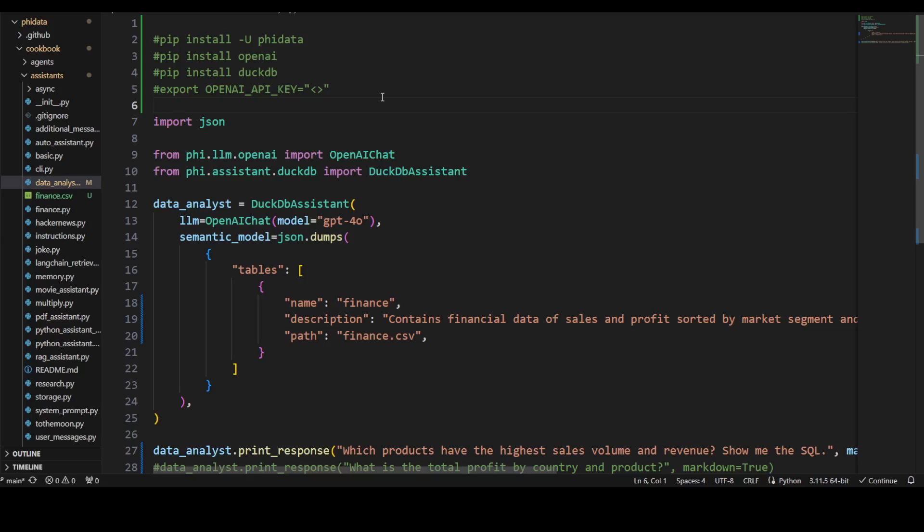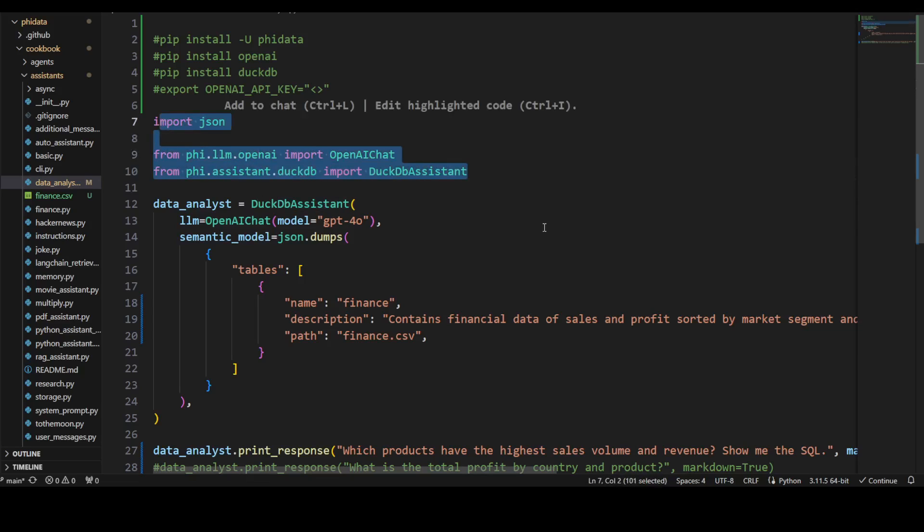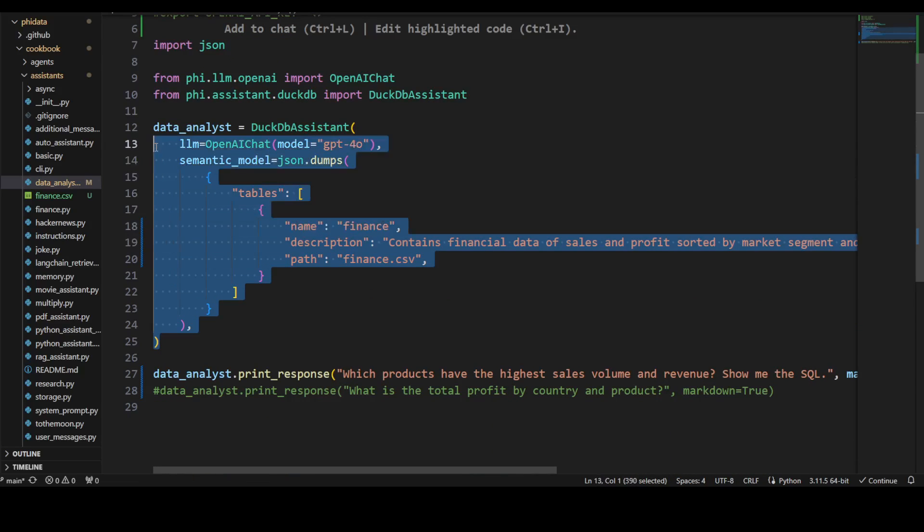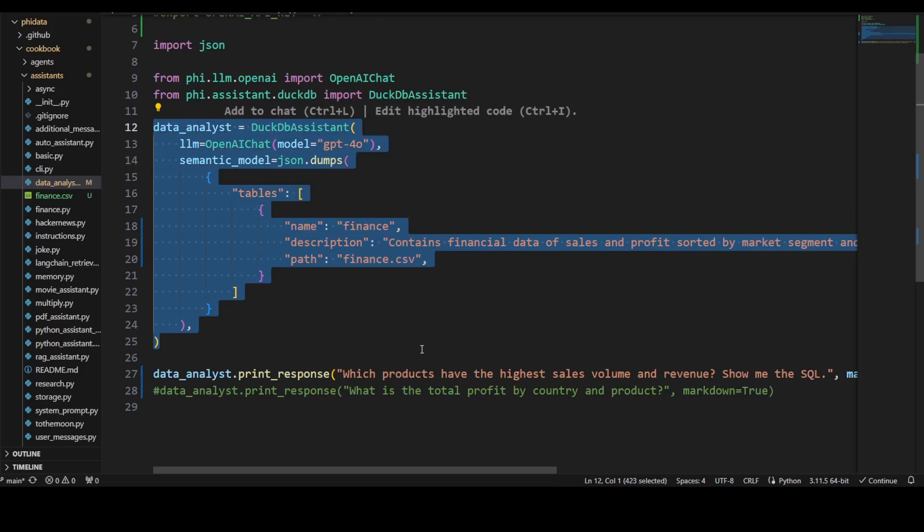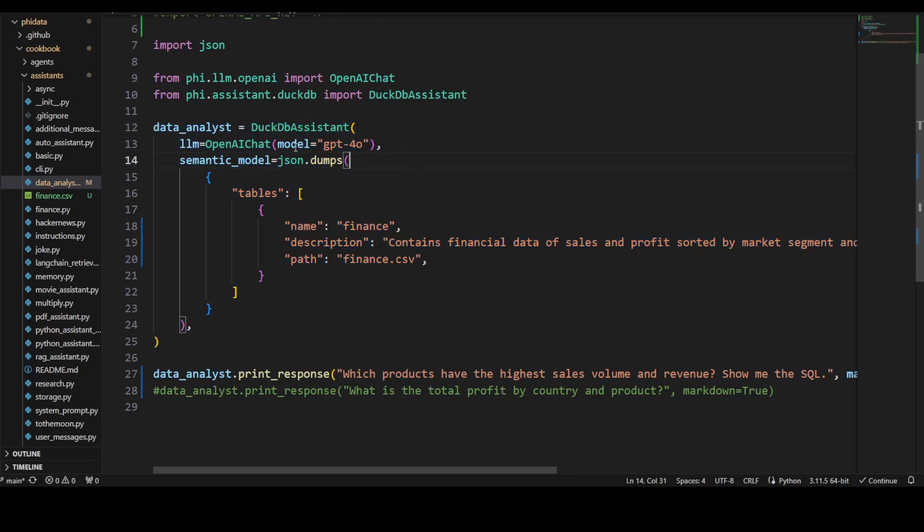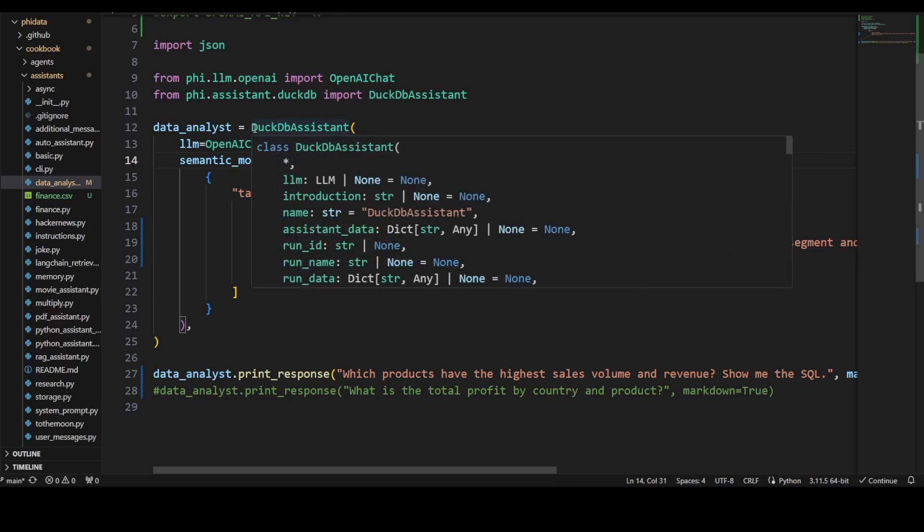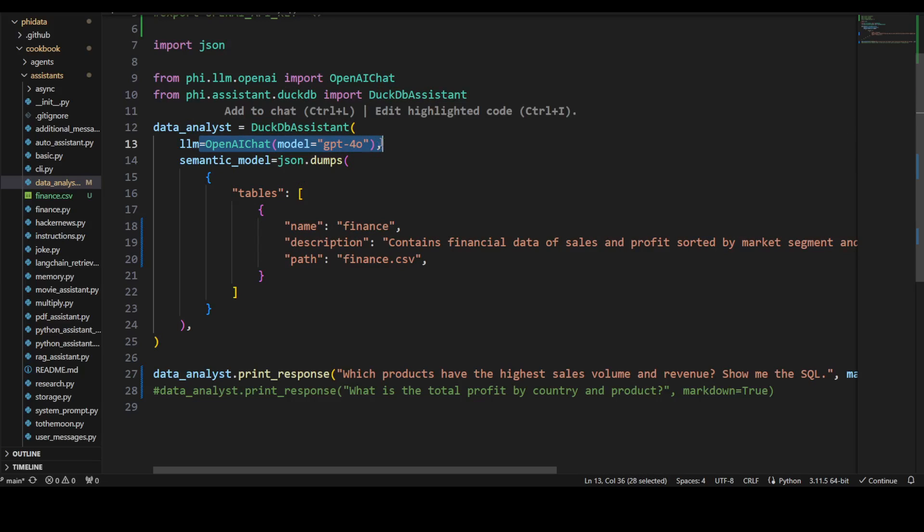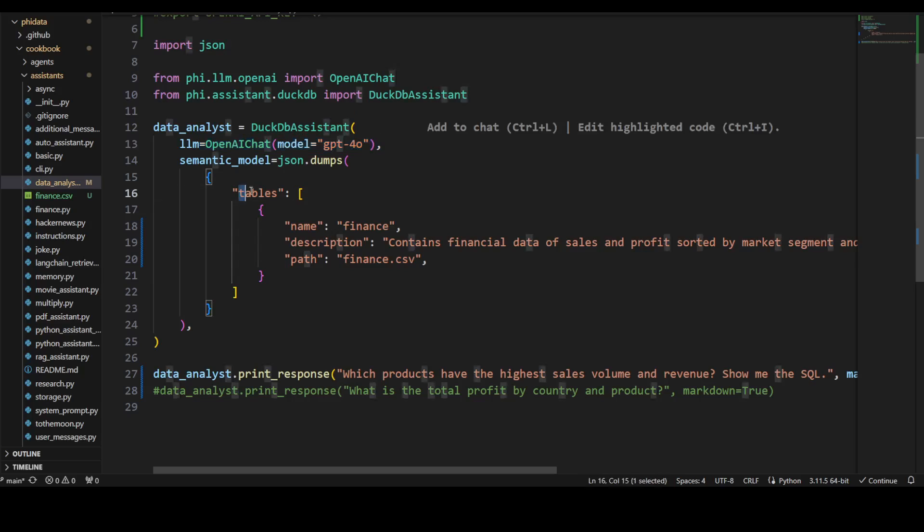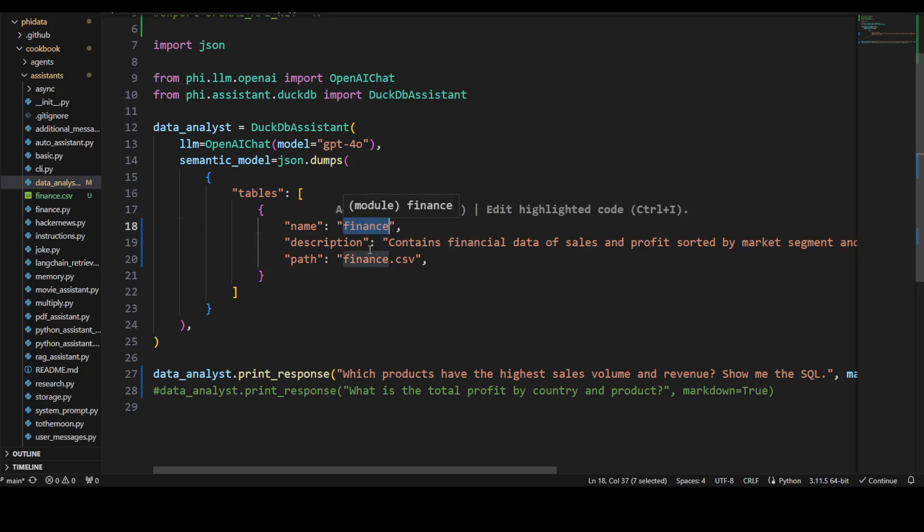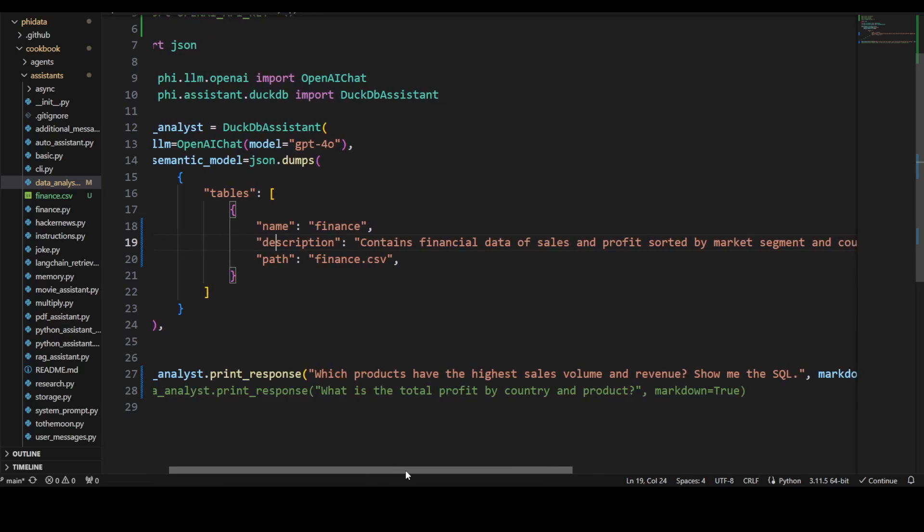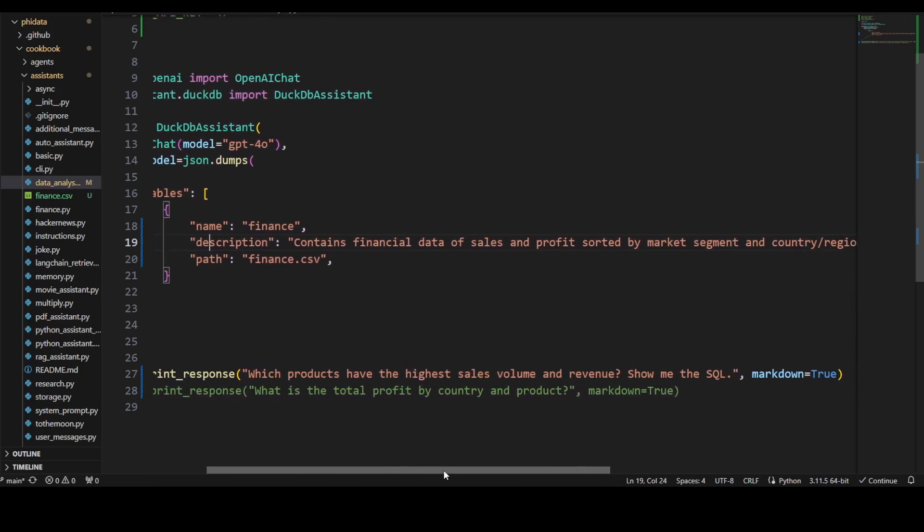Once that's done, import these libraries. This is all you need to define your data analyst in PhiData: I'm using their built-in DuckDB assistant, specifying my model as GPT-4o, and then I'm saying this is a table I'm just giving it a name 'finance.'